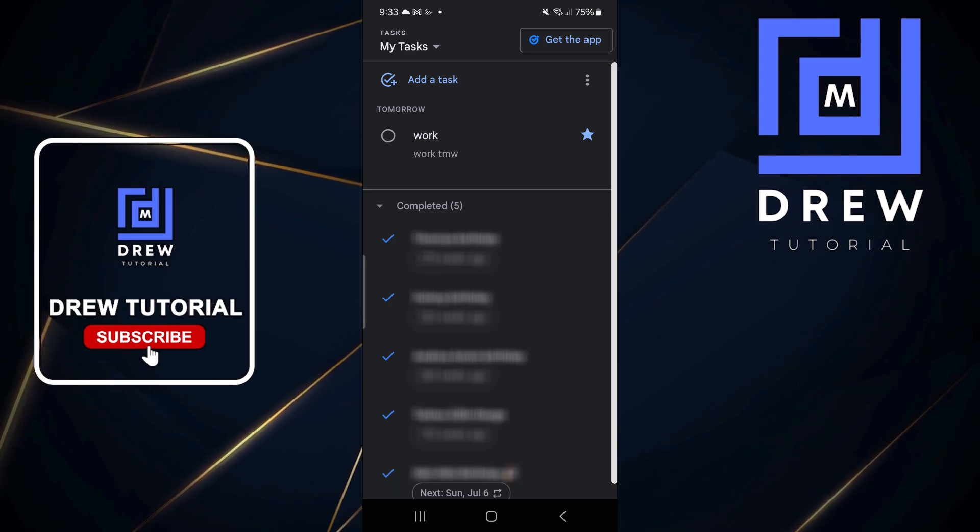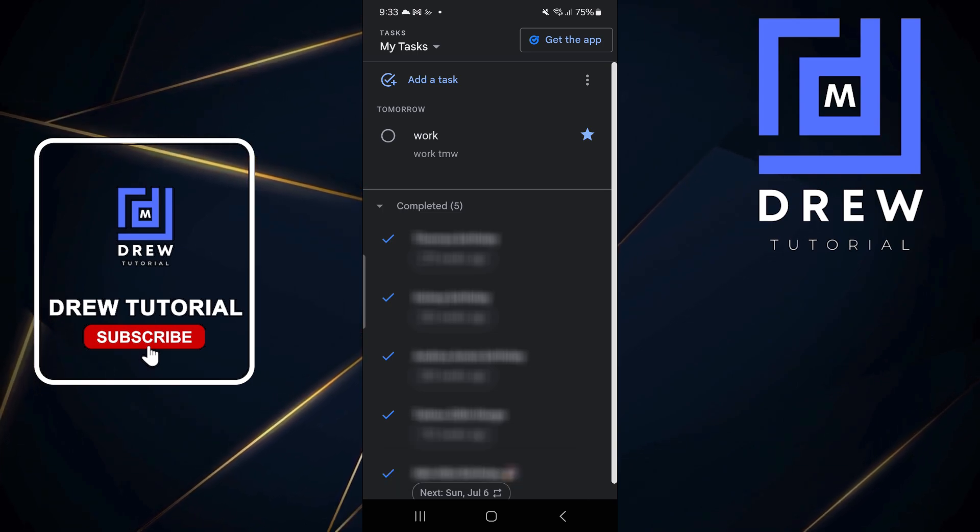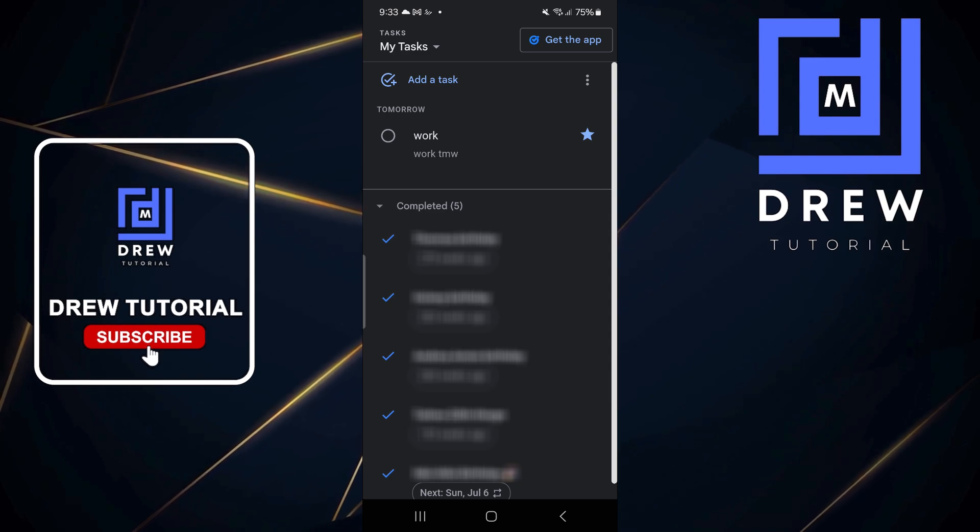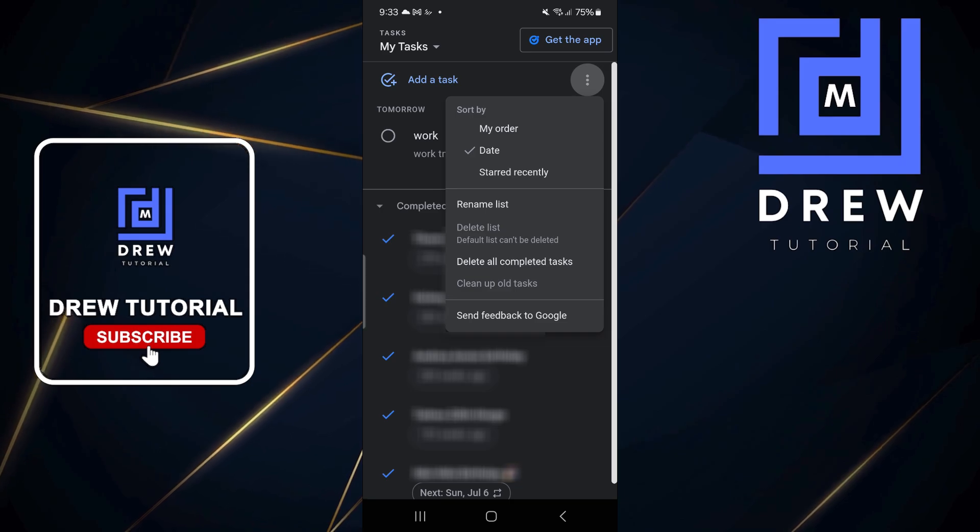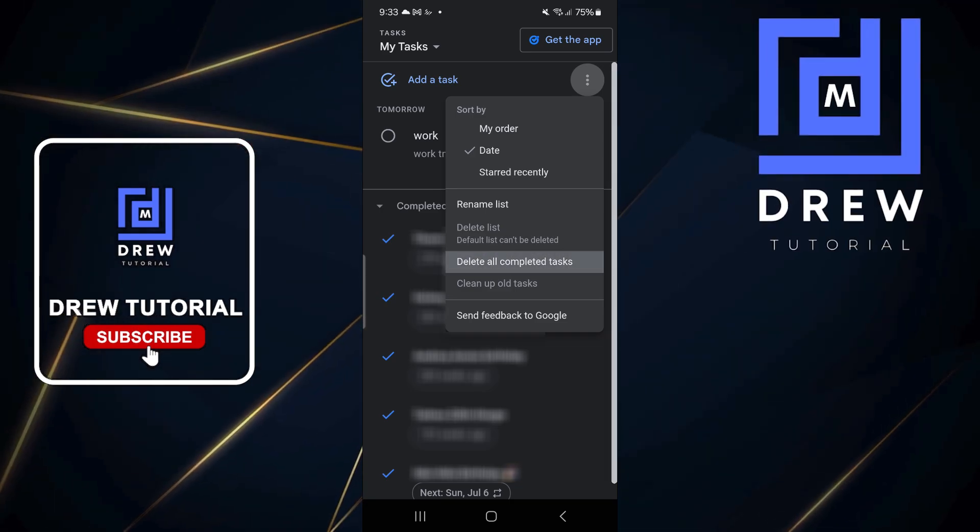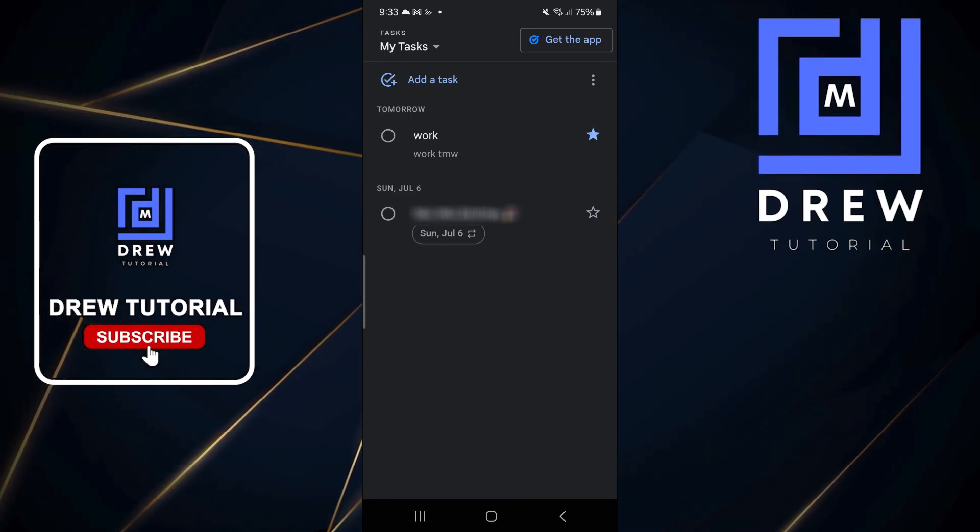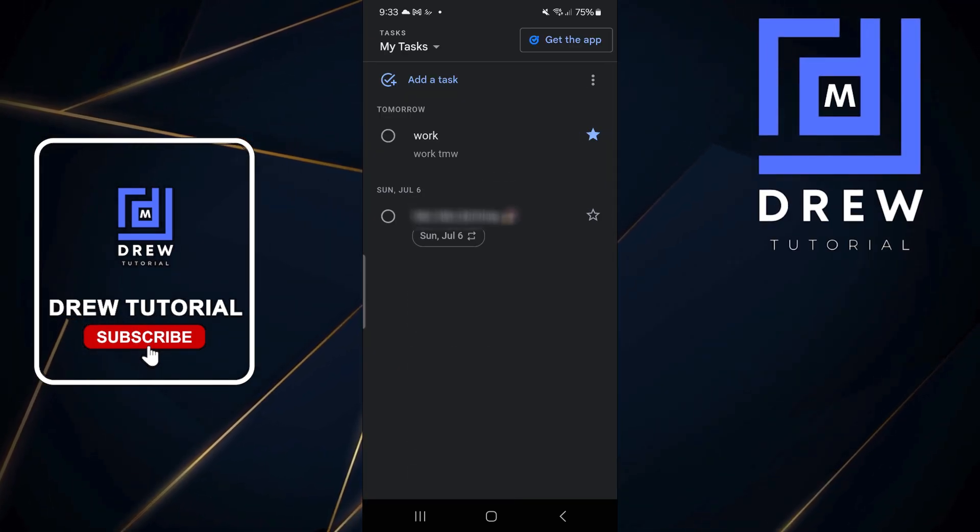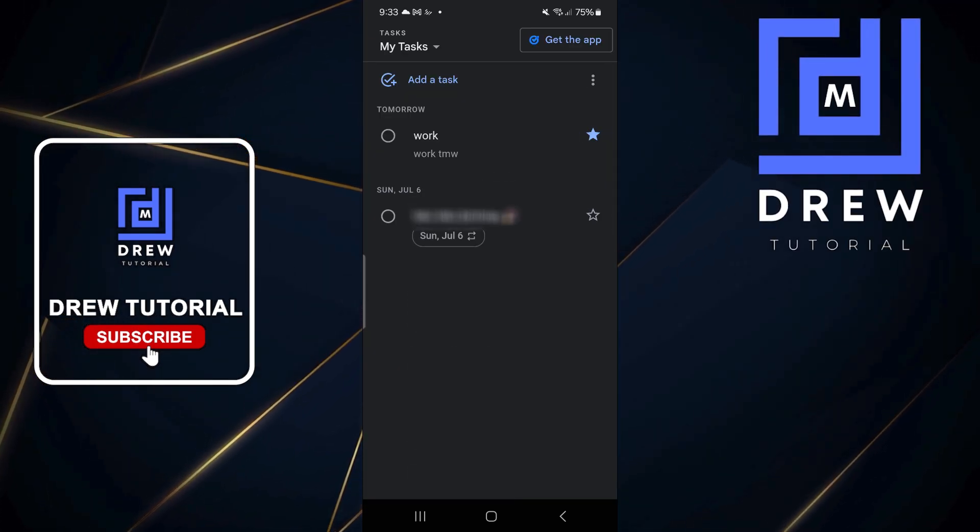As you can see, all of those will be marked as completed because the time has passed and they're old. All you have to do now if you want to clean up all of those again, just click the three dots and click delete all completed tasks. Click delete and all of those old tasks will be gone.